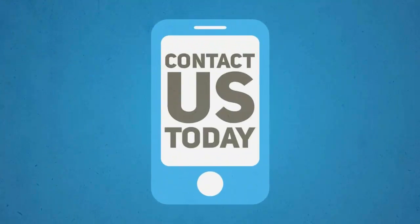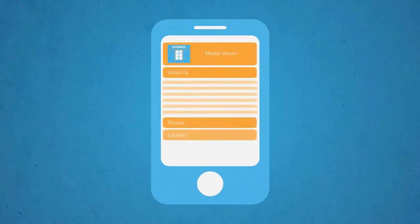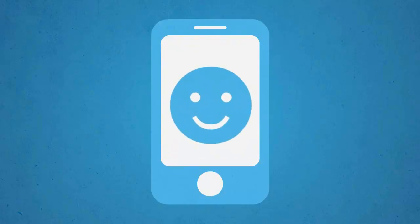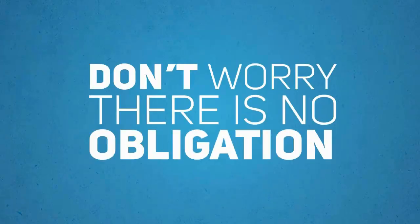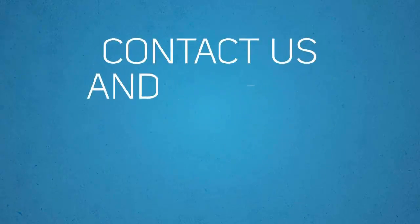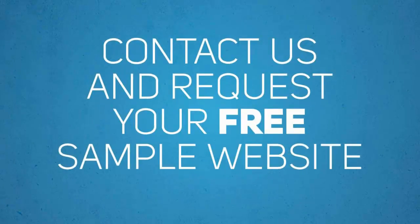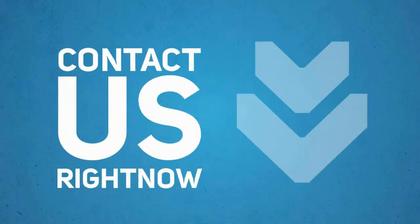So contact us now. We will put together a sample site so you can see for yourself how a mobile optimized version of your website will truly help your business and your customers. And don't worry, there is no obligation whatsoever. So contact us and request your free sample mobile website right now.